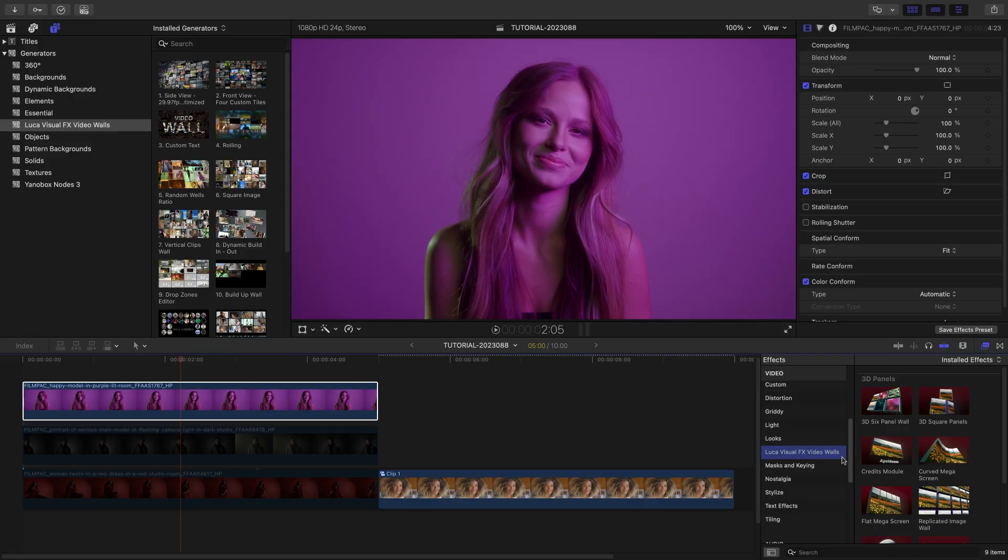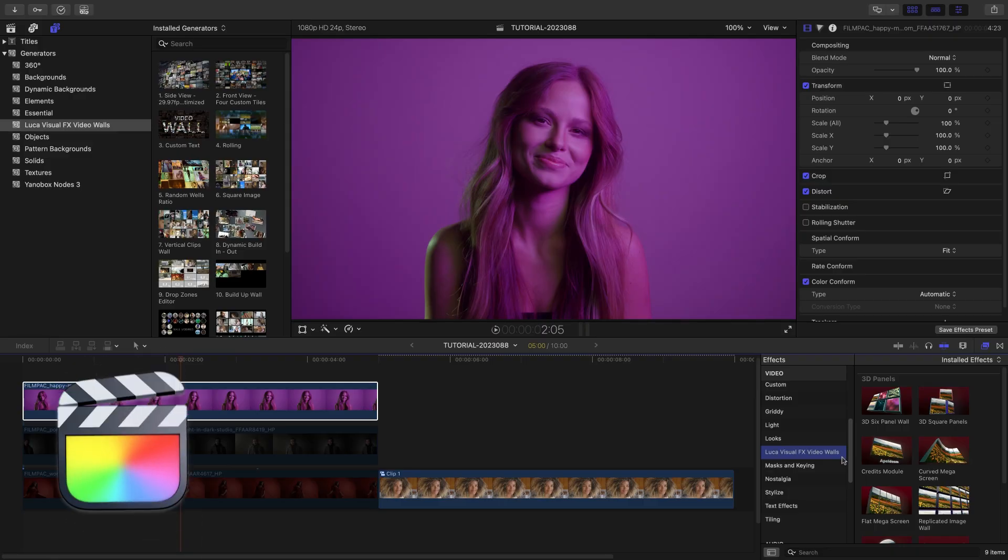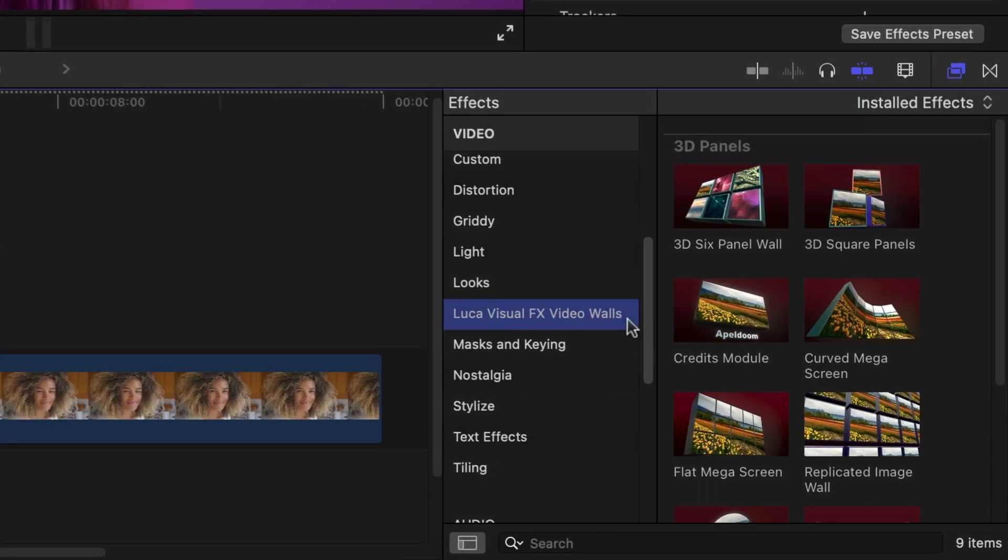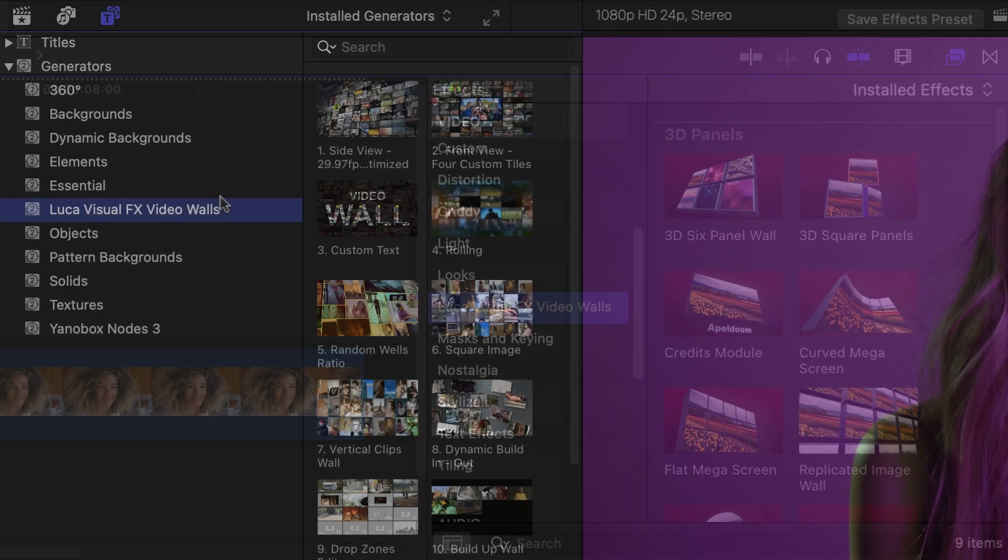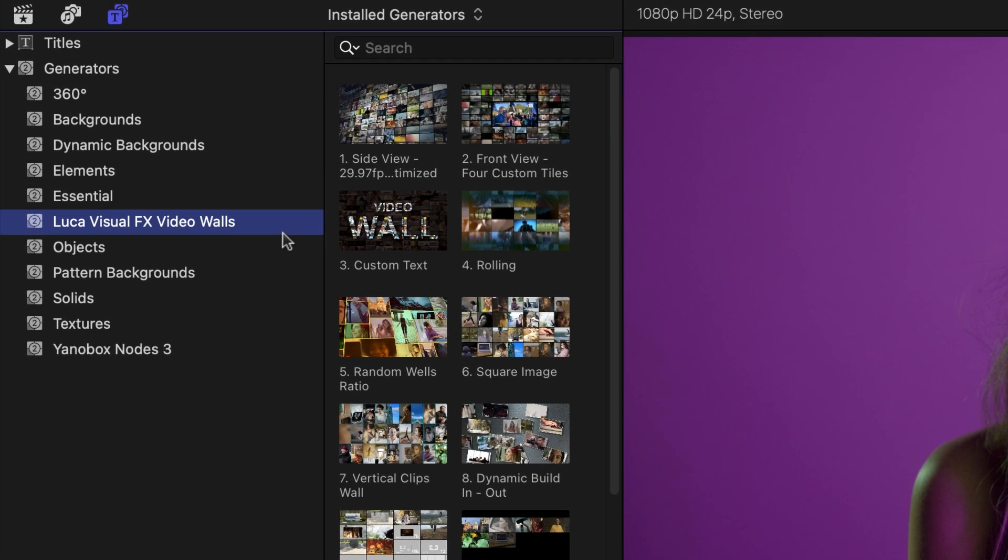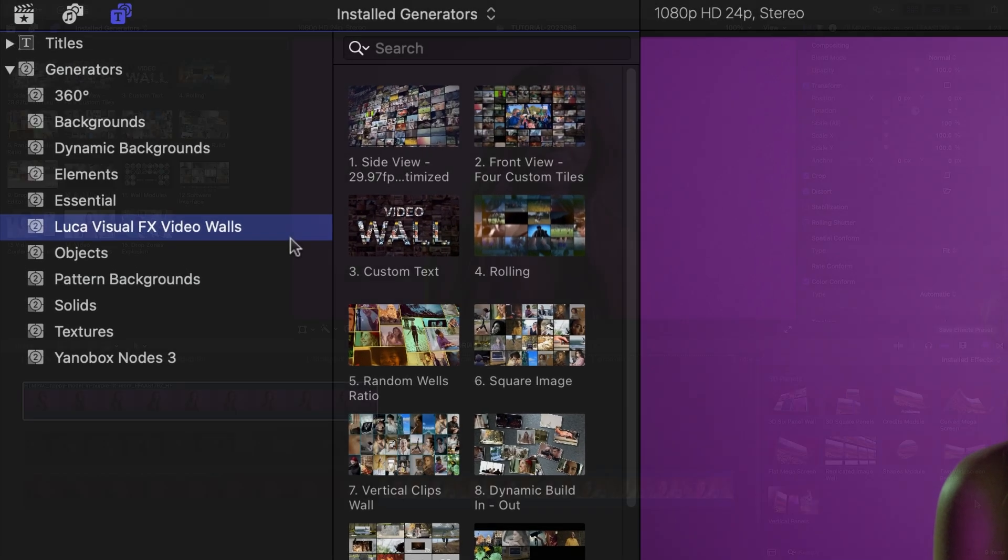This product was created exclusively for Final Cut Pro. You can find it in the FX Browser under Luka Visual Effects Video Walls, with some generator templates in the Generators Browser.